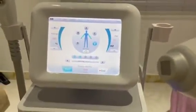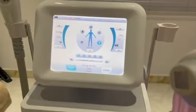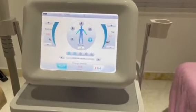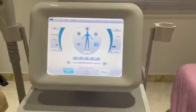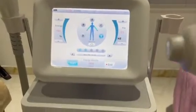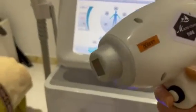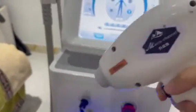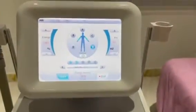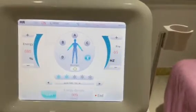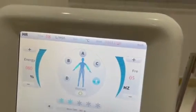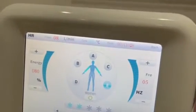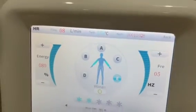Before treatment, we should shave the hair, but you can keep a little hair on the skin. Put gel on the treatment part, press the button, and let the crystal contact the skin. Start straight and keep moving. When you see the hair become black, dark, and curly under the skin, and the skin is a little red underneath, that means good results.